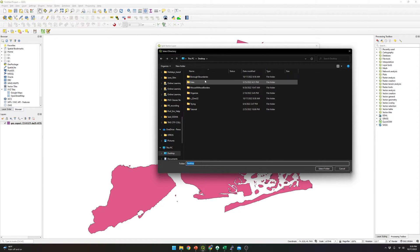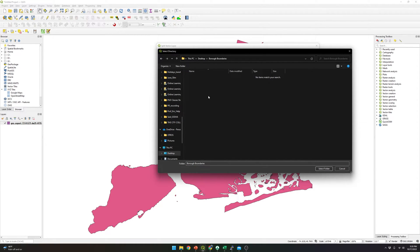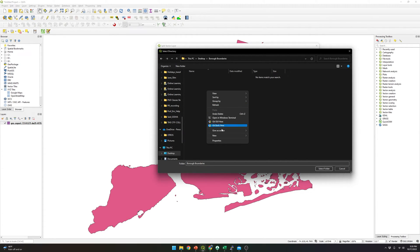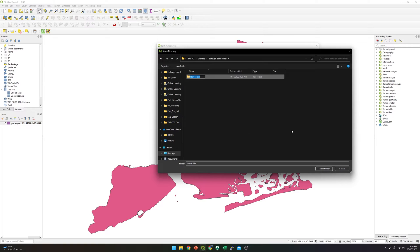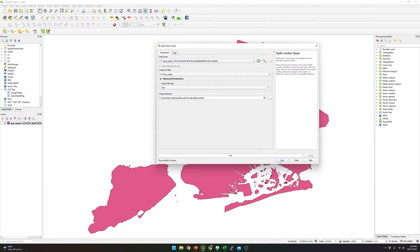To save those shapefiles that I'm going to generate, I'm going to go to Desktop, borough boundaries. And over here, I'm going to create a folder called boundaries. And I'm going to select this folder, and I'm going to click Run.